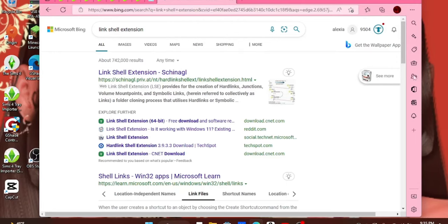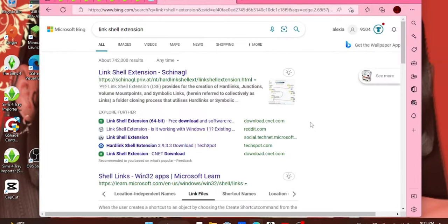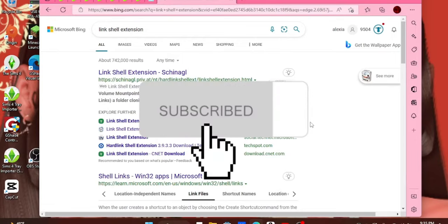Hello all my playgirls, and welcome to another video. Well, it's a tutorial of how to transfer all your CC to your hard drive.